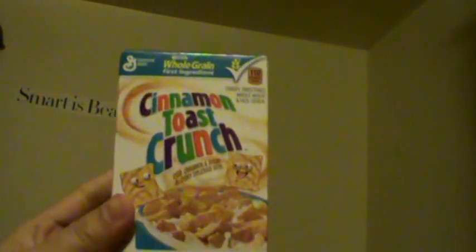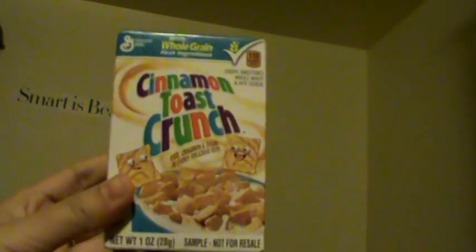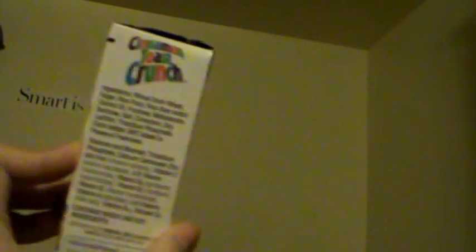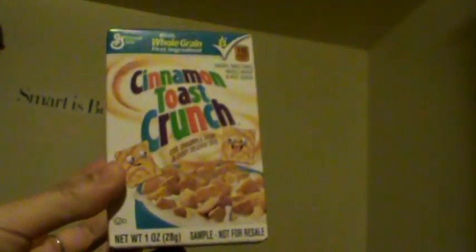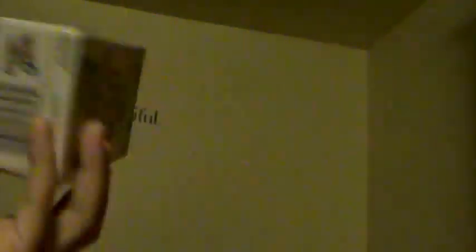So for freebies and samples, the first thing I got was a sample of Cinnamon Toast Crunch. I got this before. I don't know where I got it from, but it just popped up in my mailbox. Not complaining.